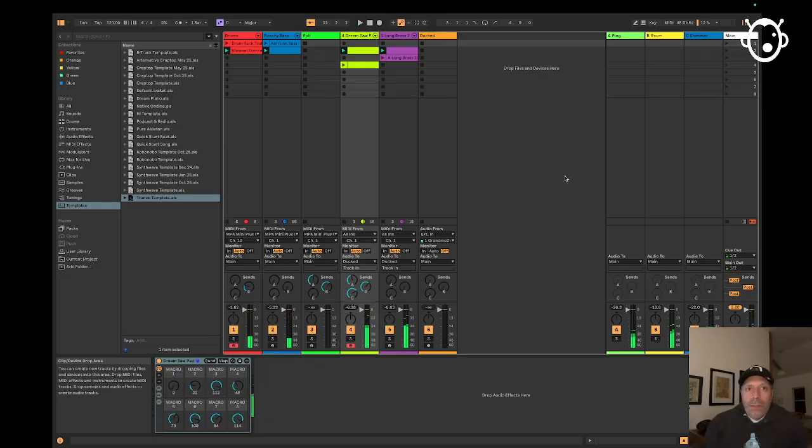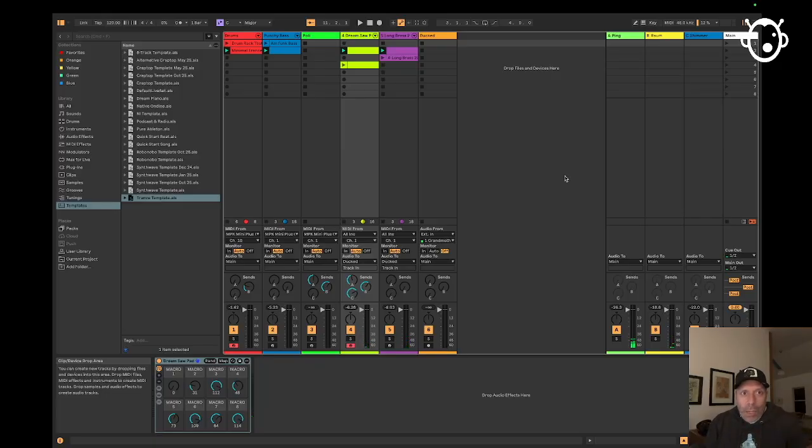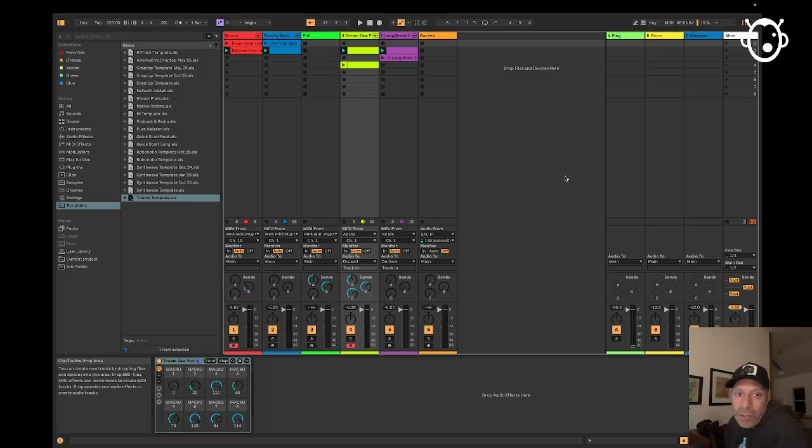So that's how to set up the MPK Mini Plus in Ableton using the Remote scripts from the Akai website. I hope you found this video useful.